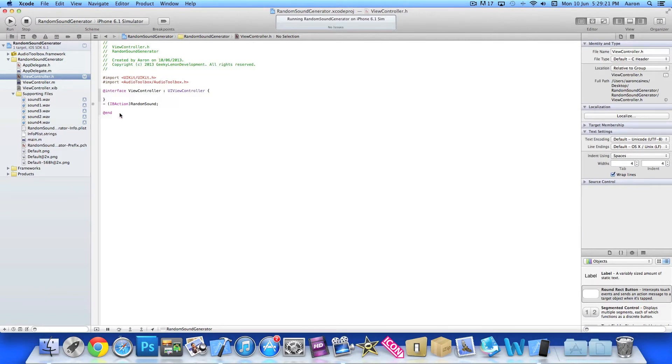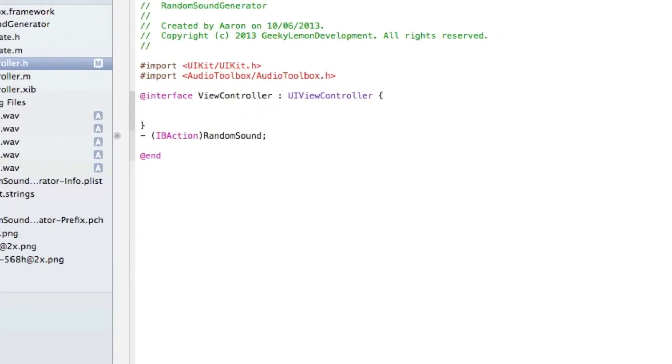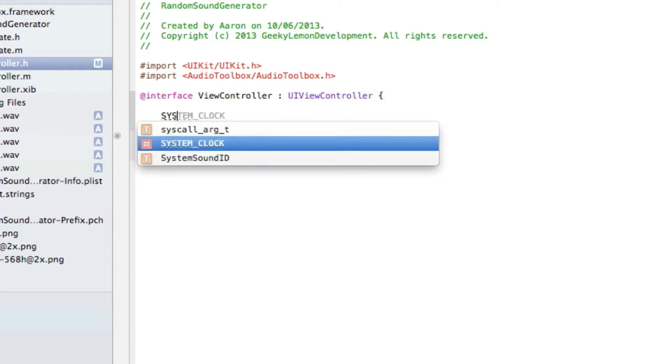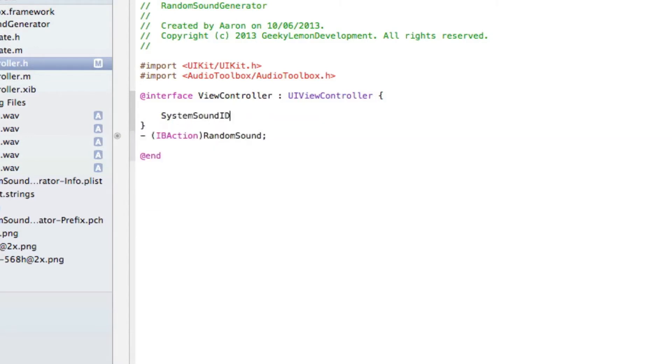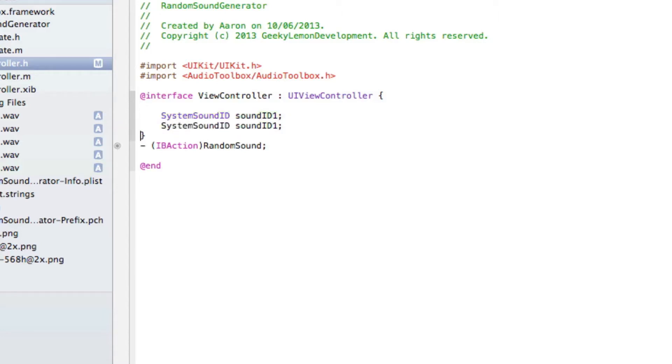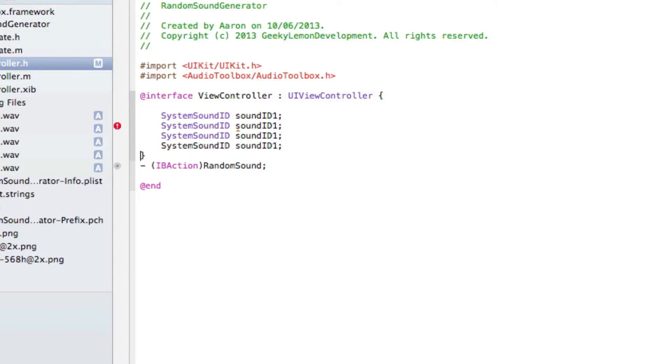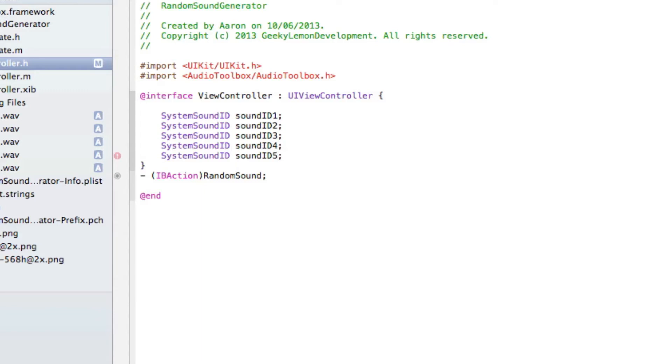Now that we have created our button and linked it up with the action, we need to now create six sound IDs. So I'm typing SystemSoundID space soundID1 and we simply copy it, paste it so we have five all together as that's how many sound files we got and change the name of the sound IDs from soundID1. Make sure you've got all five there. Once you've done that just simply save it.